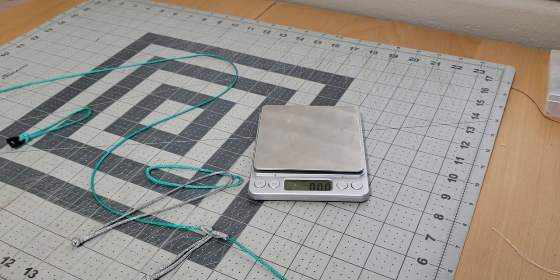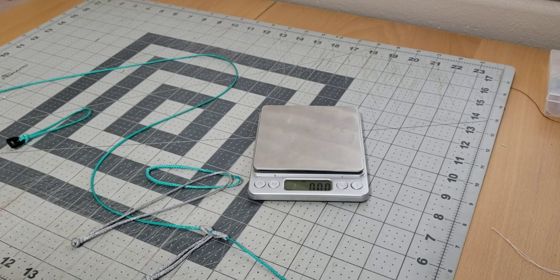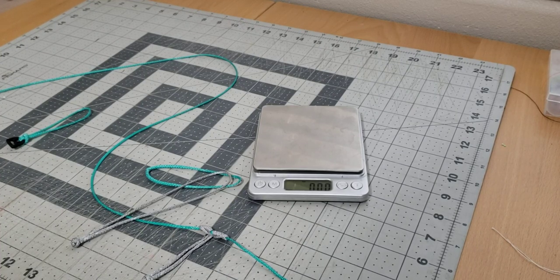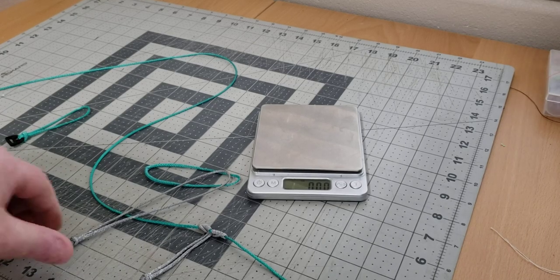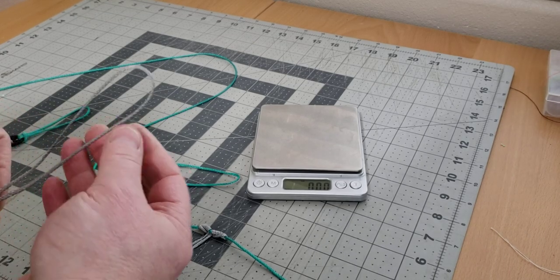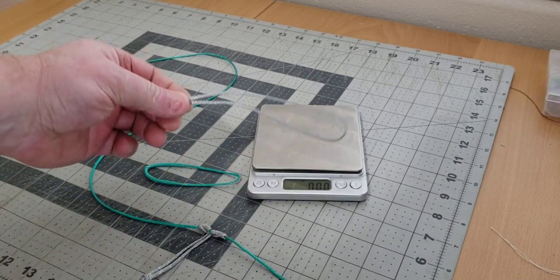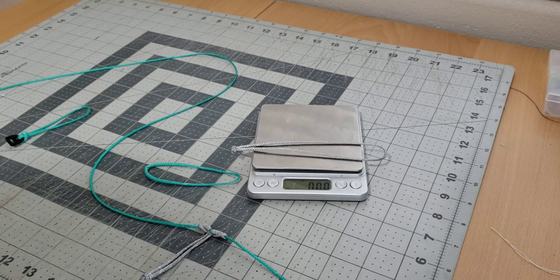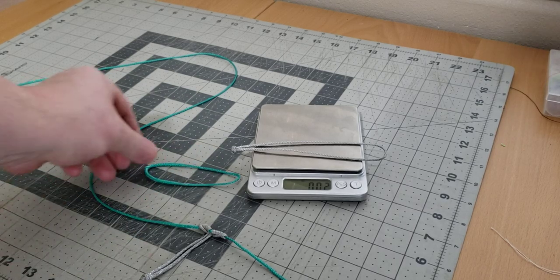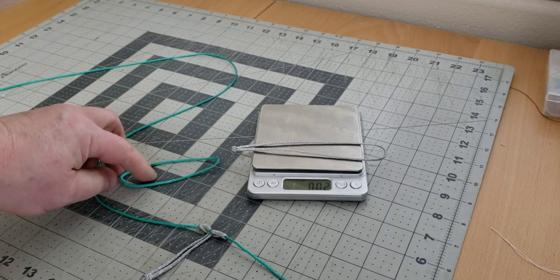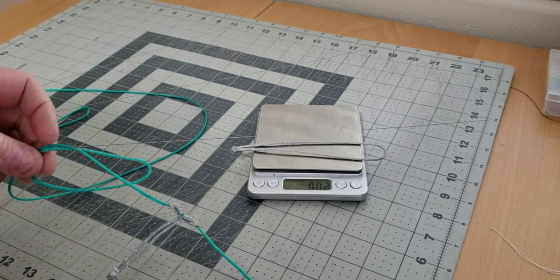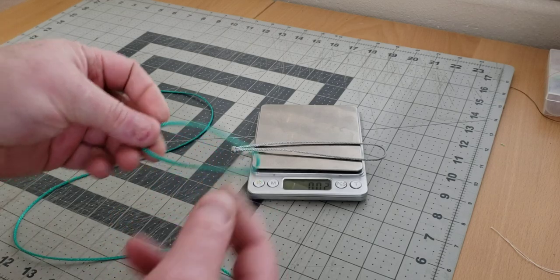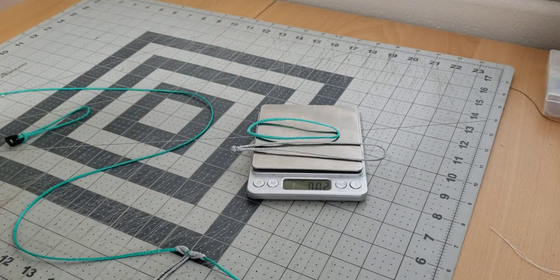Hi everybody, here is the tarp ridgeline quick disconnects with soft links. This consists of two pieces: the longer piece with the button on the end, and the short piece is just a small continuous loop.